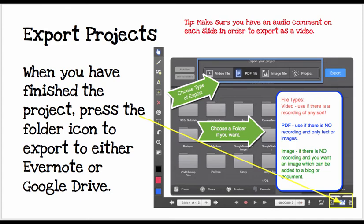Once you have finished the project, you can export it. Press the folder icon to export it to either Evernote or Google Drive. Make sure you have an audio comment on each slide in order to export as a video. If there is no audio, choose PDF. If you have audio, choose Video File.